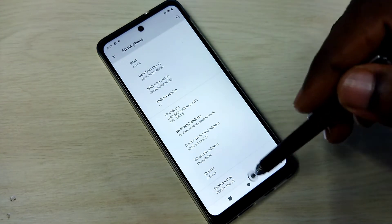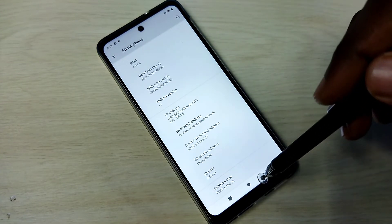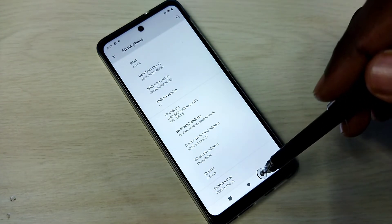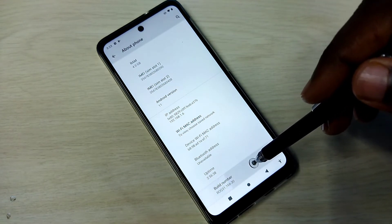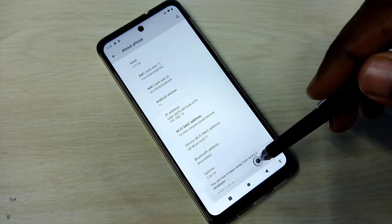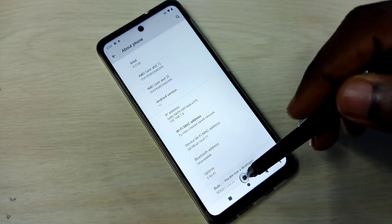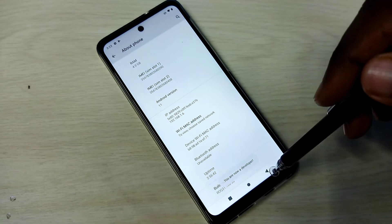Here we can see Build Number. On Build Number we need to tap 7 times: 1, 2, 3, 4, 5, 6, 7. You are now a developer.